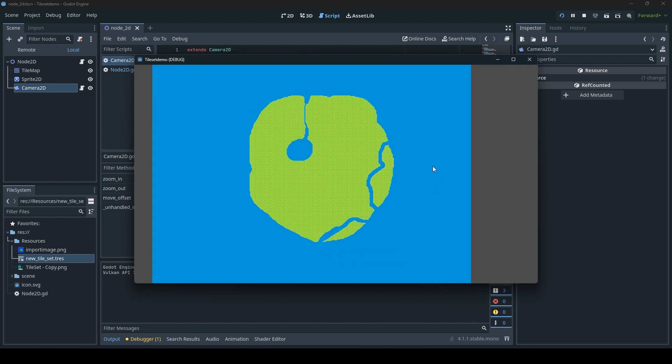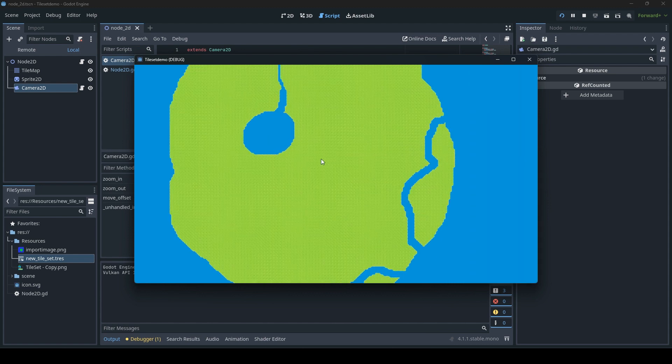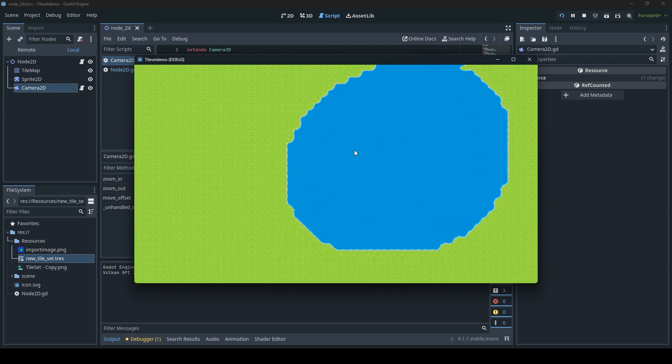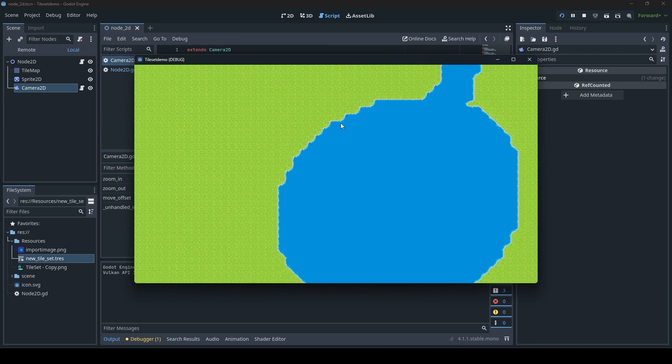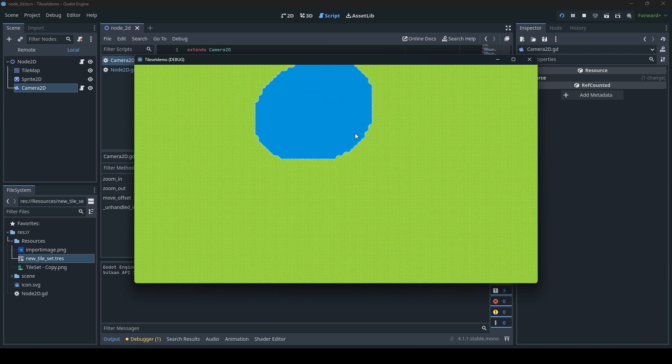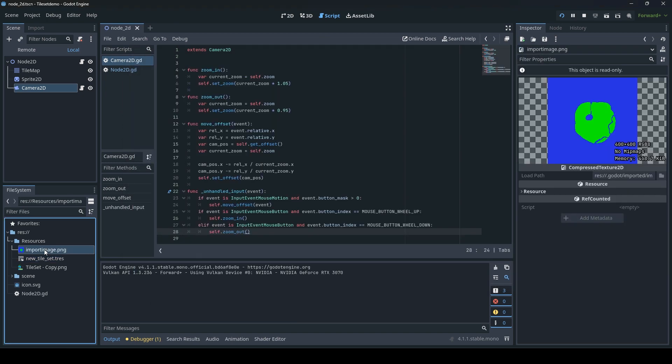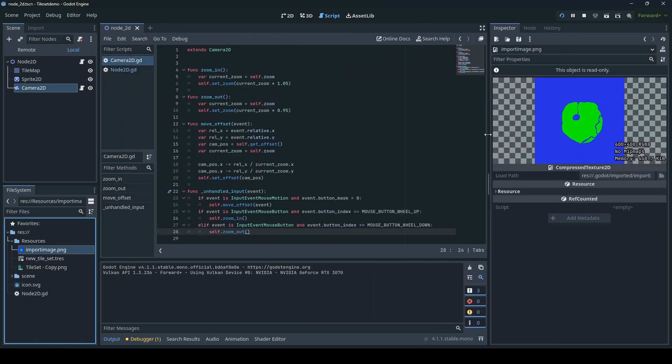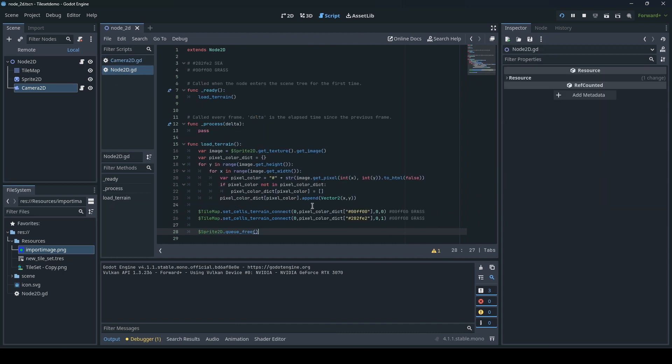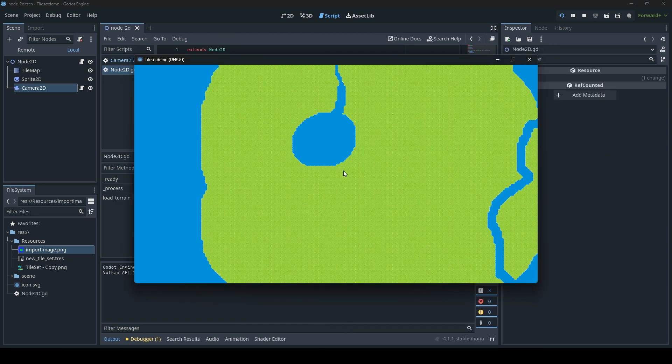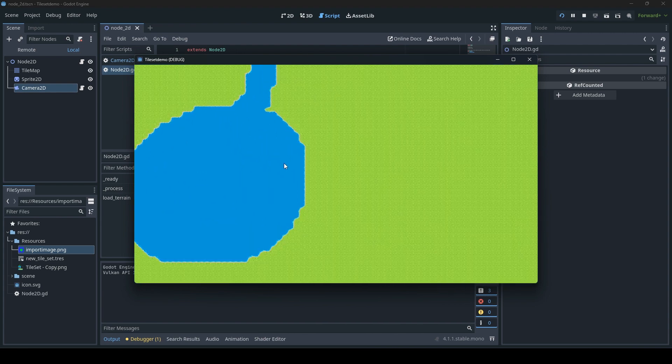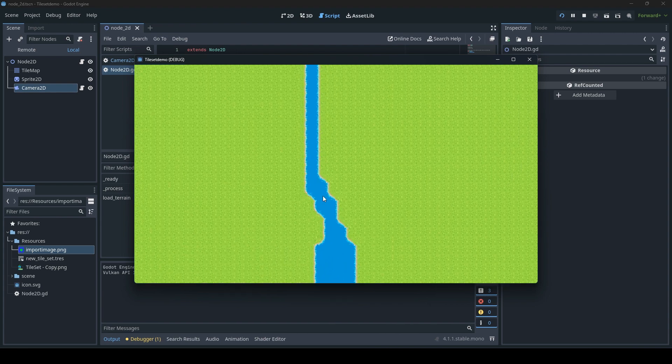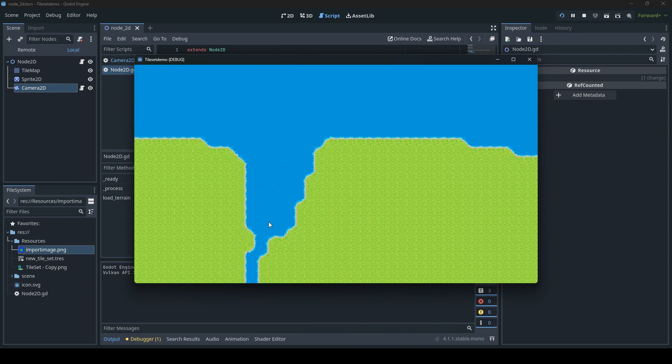Yes, and here we have it. Here we see that auto tiles have correctly aligned themselves. So by simply using an instructional PNG image and a few simple lines of code, we have been able to automatically create the auto tiles and place them in the correct place.